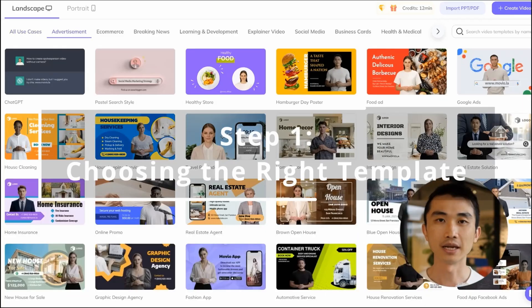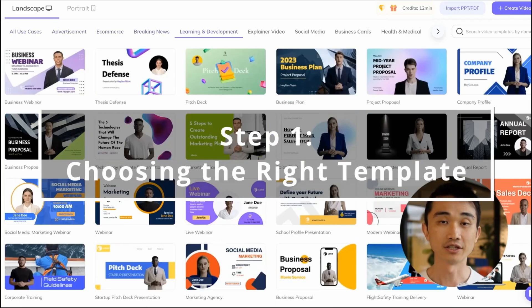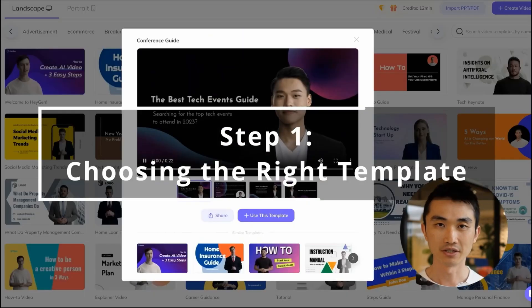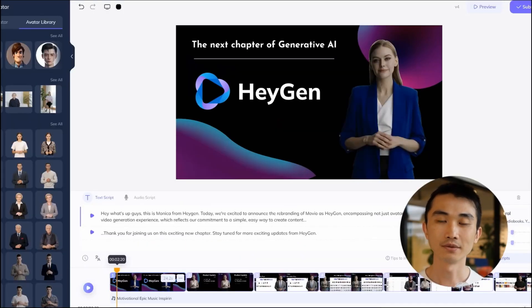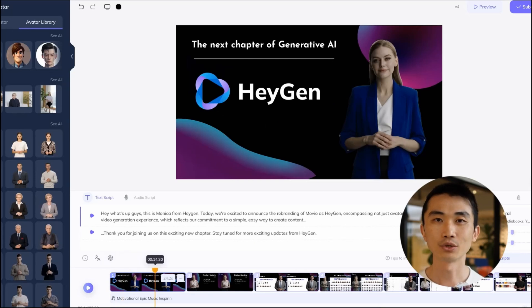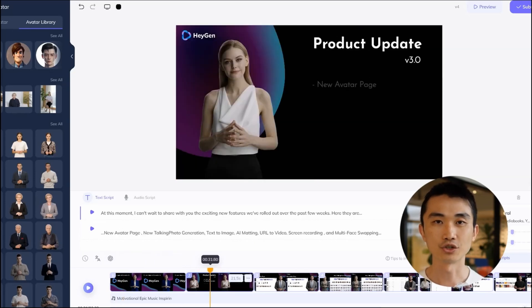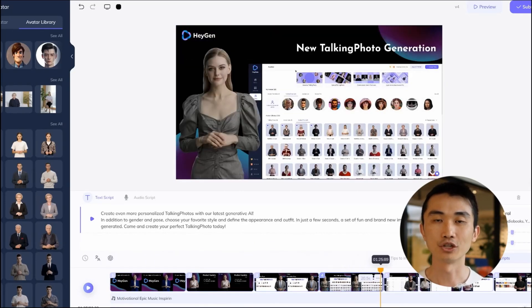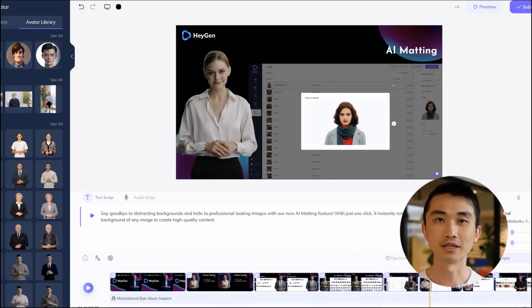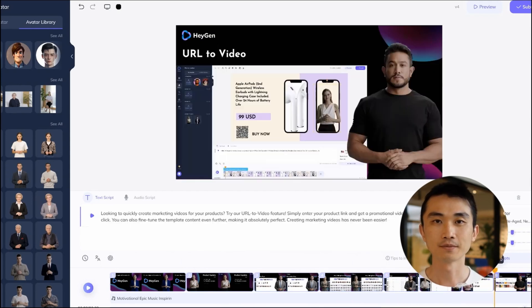First, select a template that fits your product and business from our variety of options. Each template includes scenes that introduce your product's key features and you can customise them to match your brand's colour scheme and style.